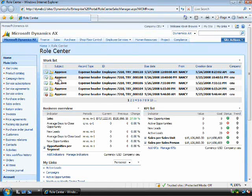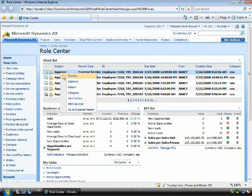You'll see directly on Kevin's role center, in this case the sales manager, I can deal with the approval process. I can simply click on the transaction and approve.